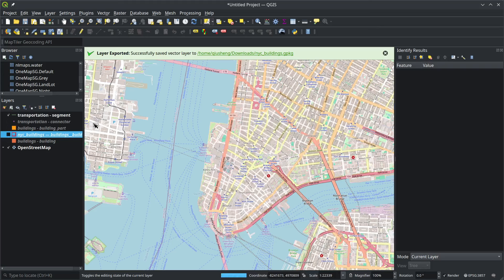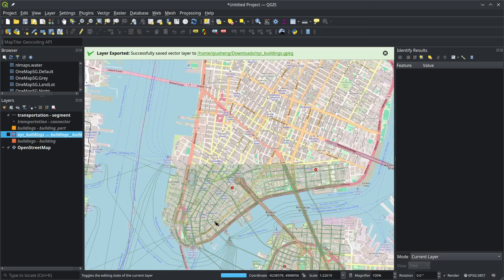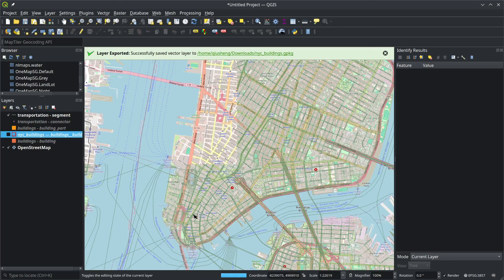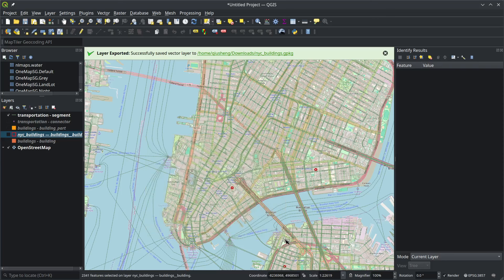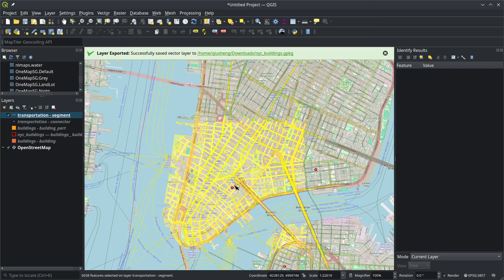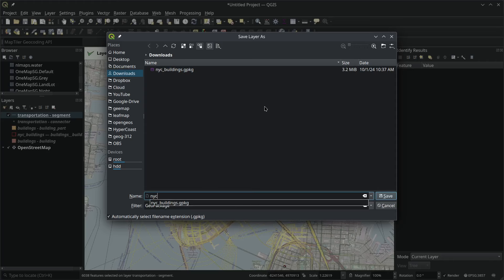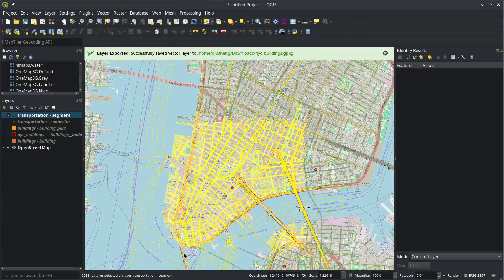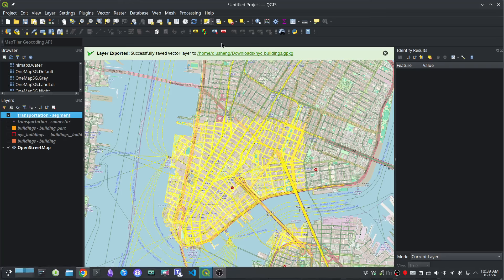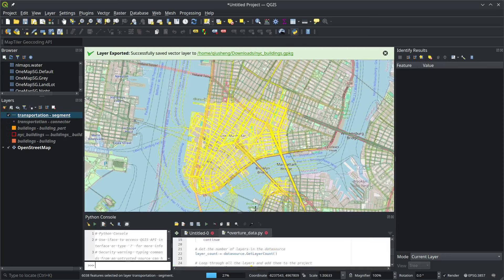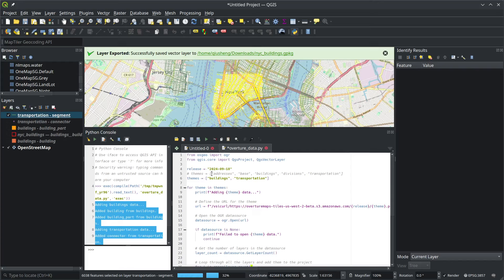You can do the same for other data layers, like transportation. Let's look at the transportation segments — these are the street network and all the roads. Select your area of interest, making sure to highlight the transportation layer first. Then export selected features as 'nyc_roads'. It will download from PMTiles and convert to the vector data format you want. You're welcome to customize the source code depending on which data themes you need.